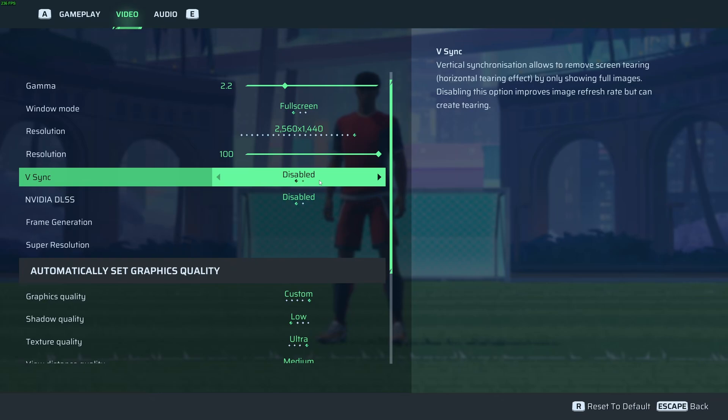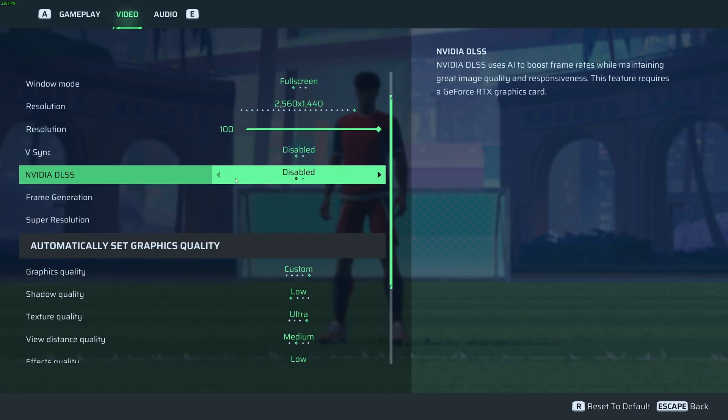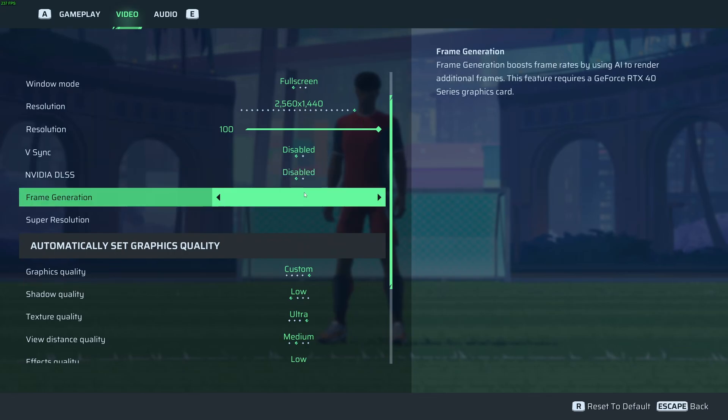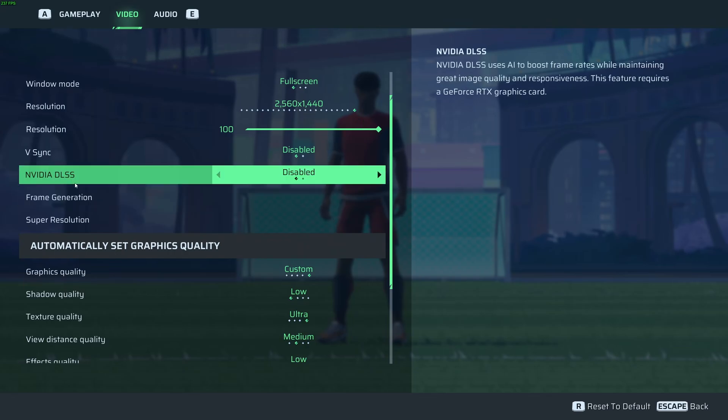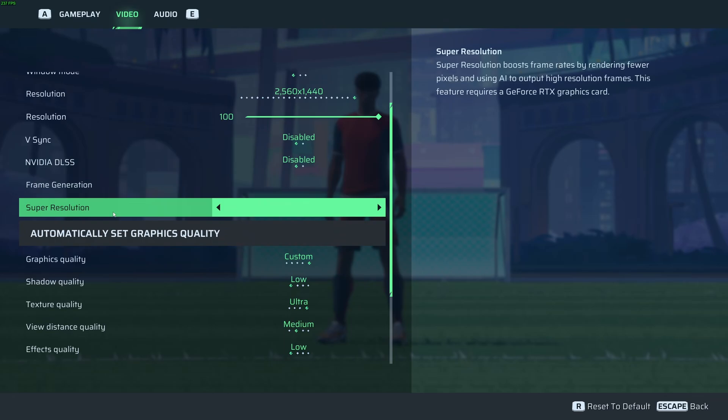And also, you can use other technology like G-Sync and FreeSync if you have some tearing problems. I want to mention, DLSS and frame generation doesn't work right now. Even if you apply them, it will go back to disabled after that. So you can't use DLSS or frame gen. So for now, we can't use it.